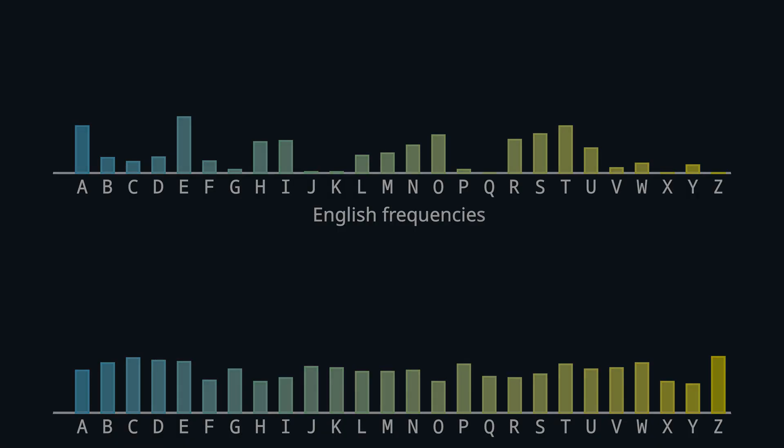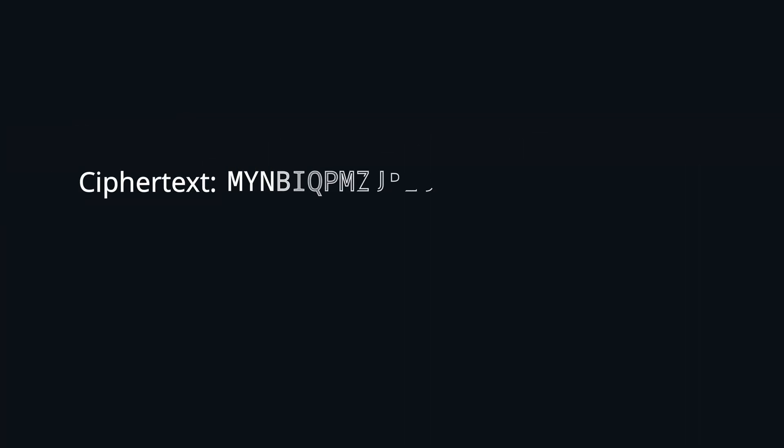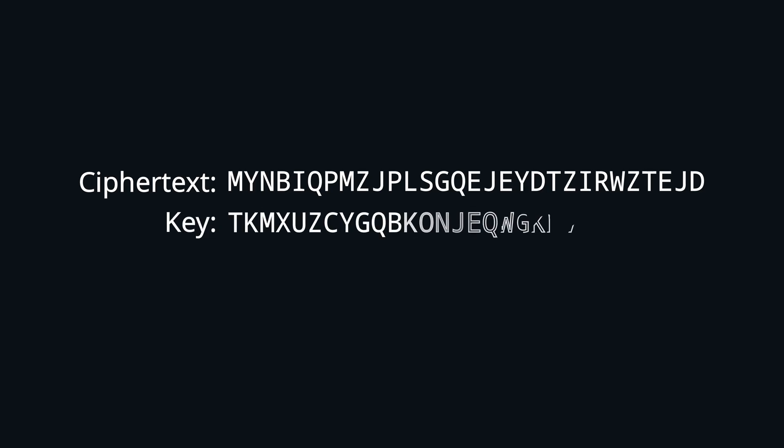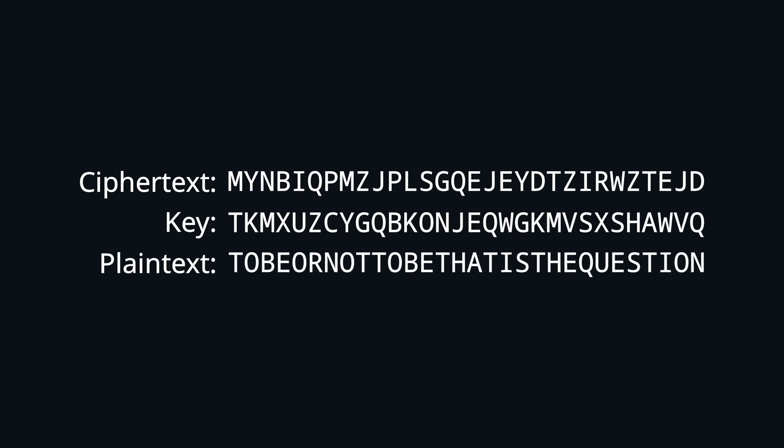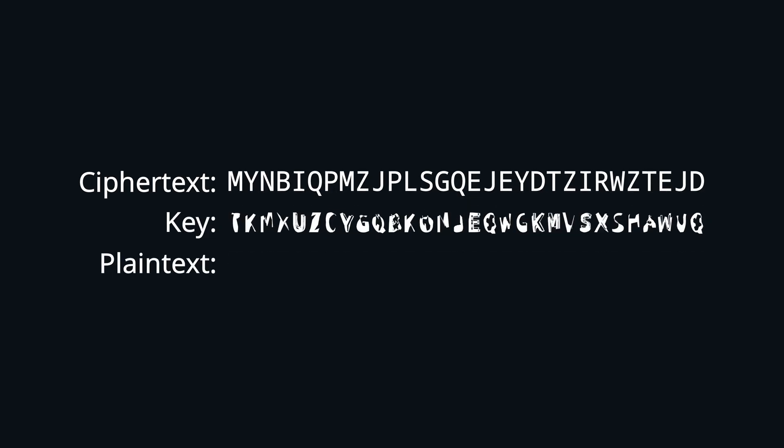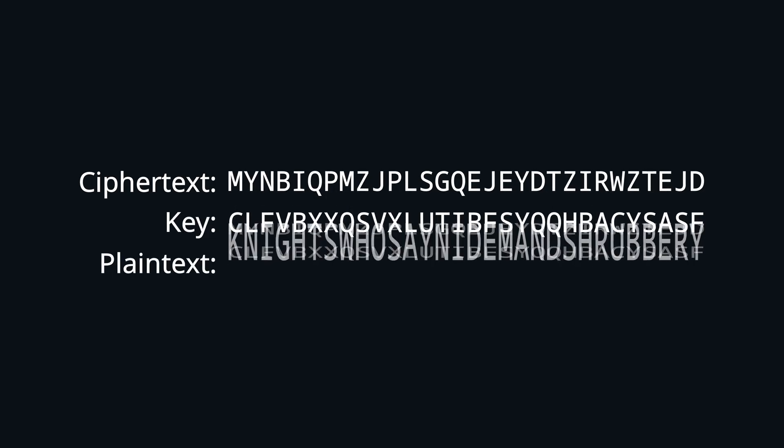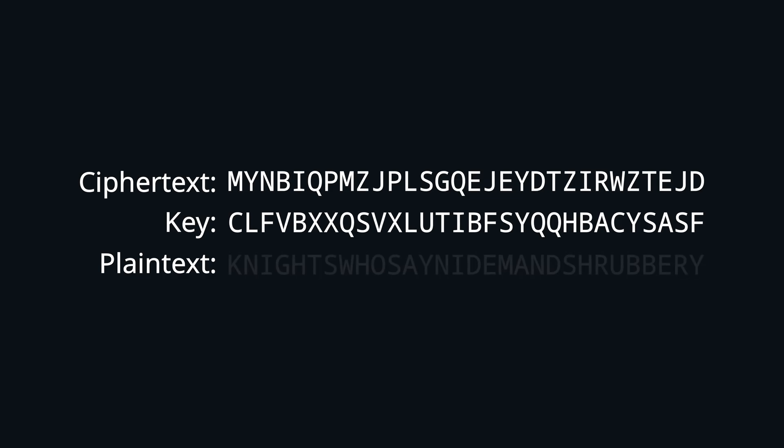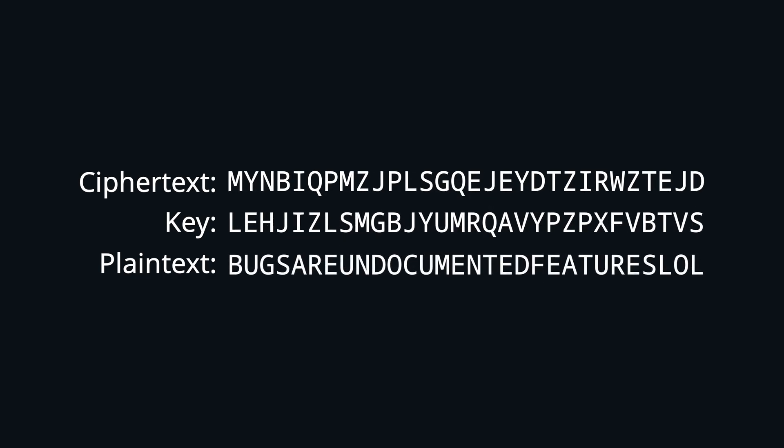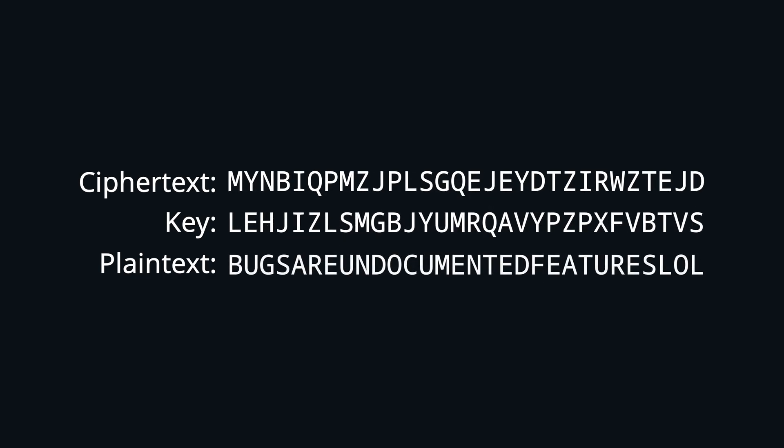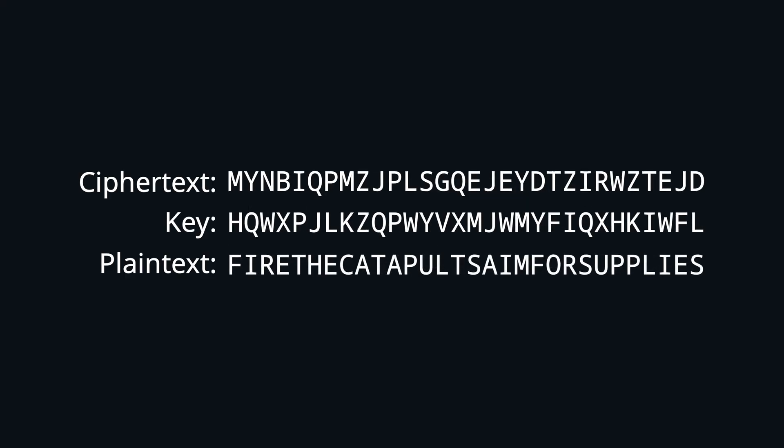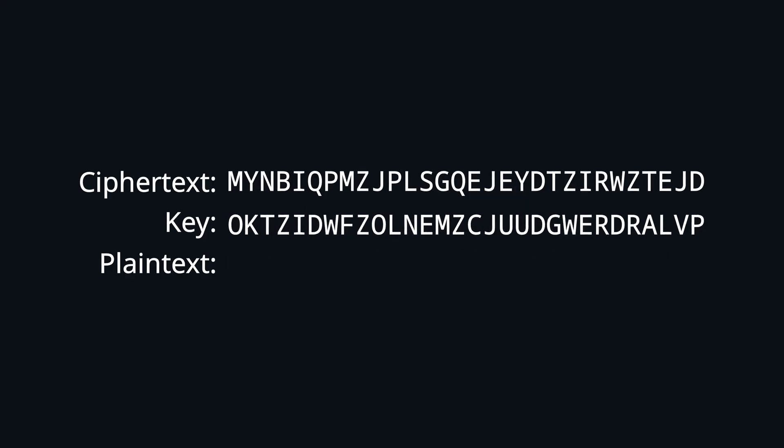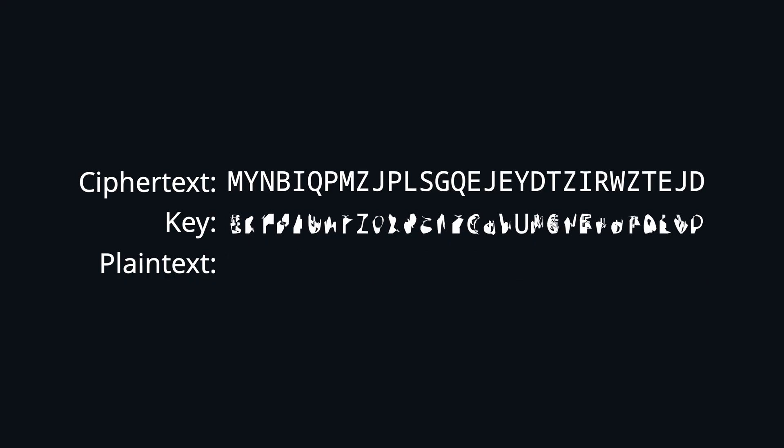You can think of it like this. It could have been any plain text message, because given some specific cipher text, there is exactly one key to decrypt to any specific plain text. And when the key was chosen completely at random, the probability for any original plain text remains the same before and after the attacker observed the cipher text. That means there is no way of inferring any information from that and so it is impossible to break.